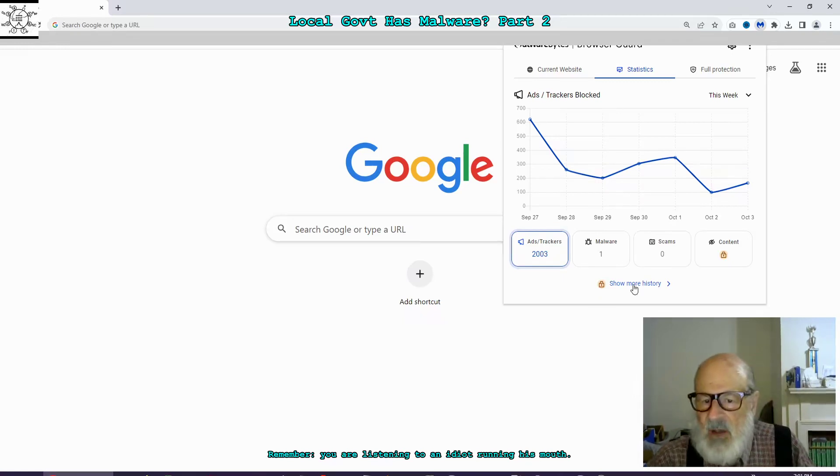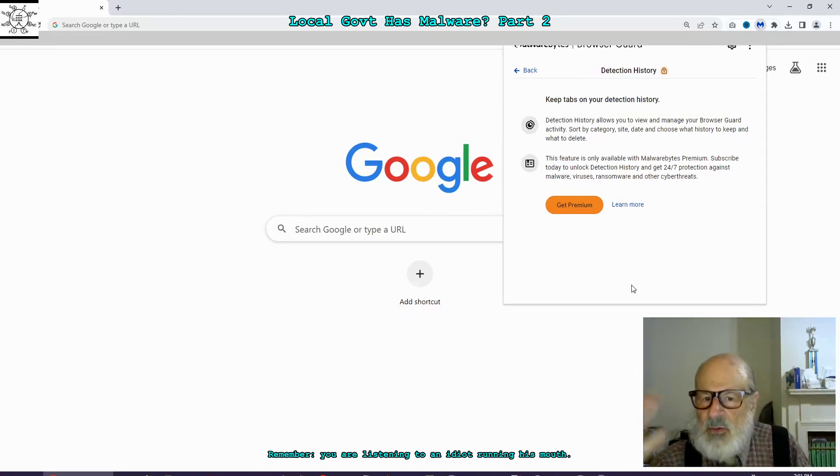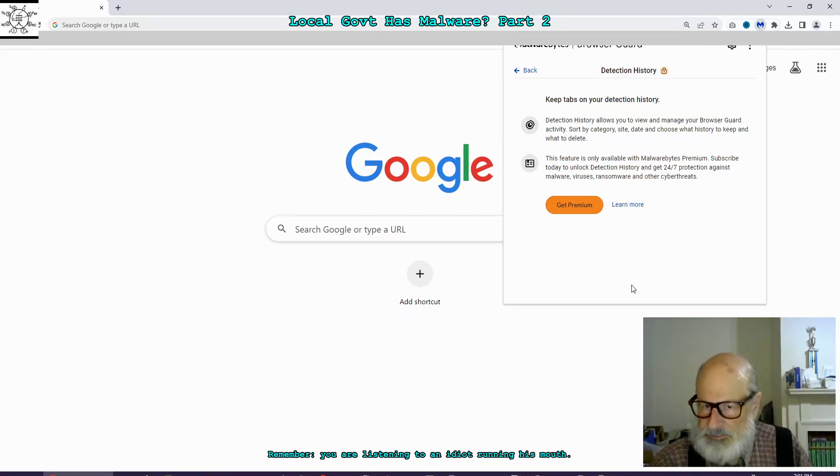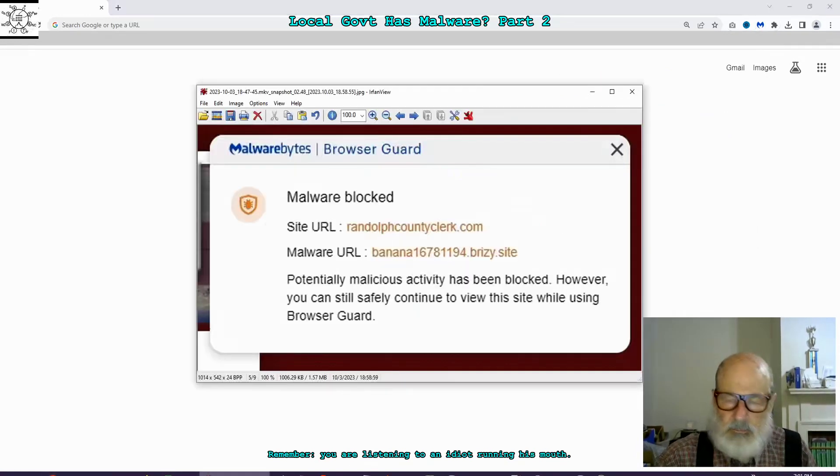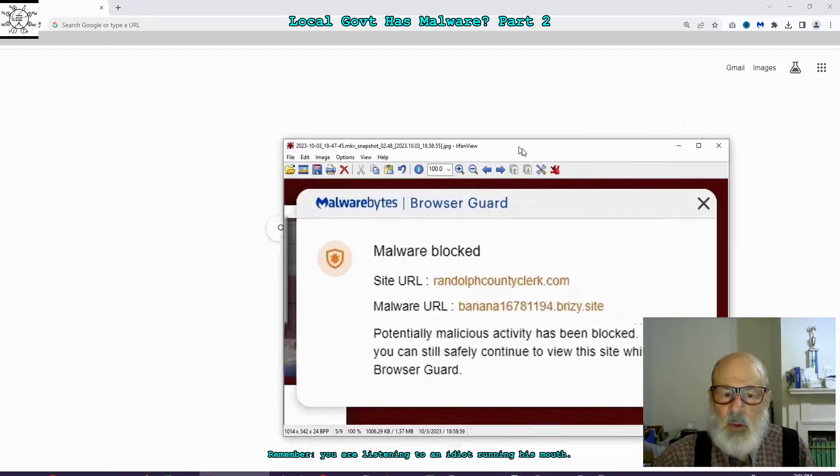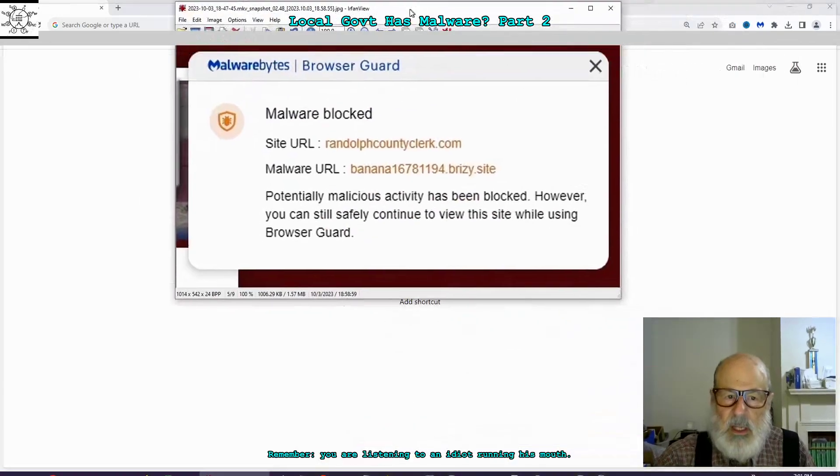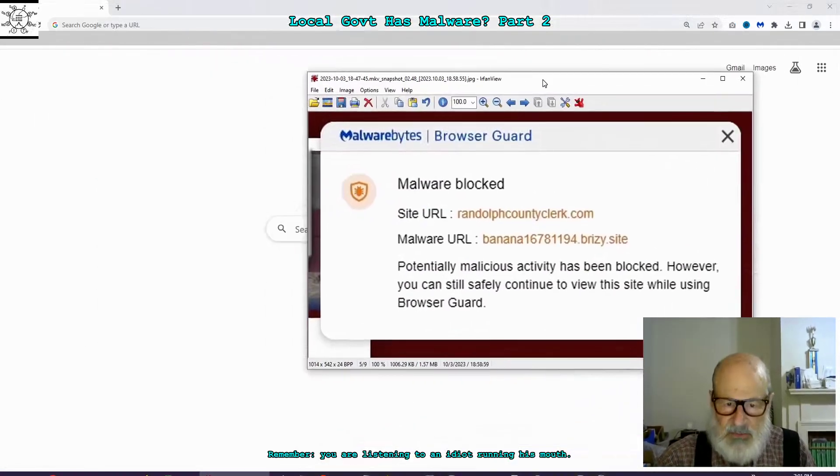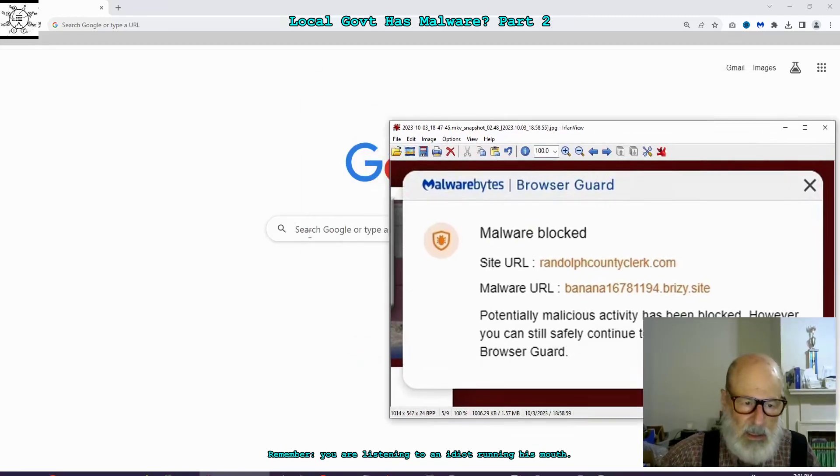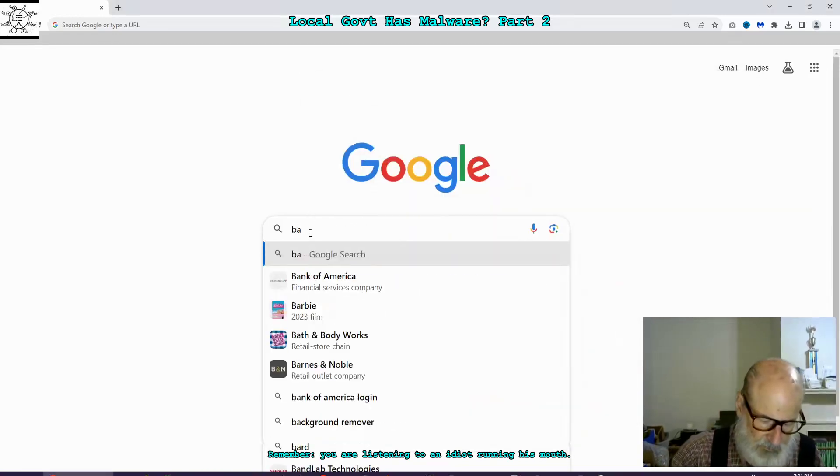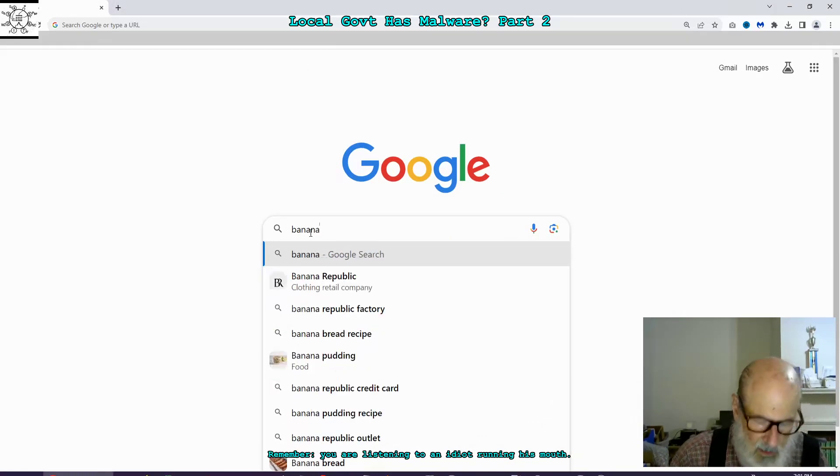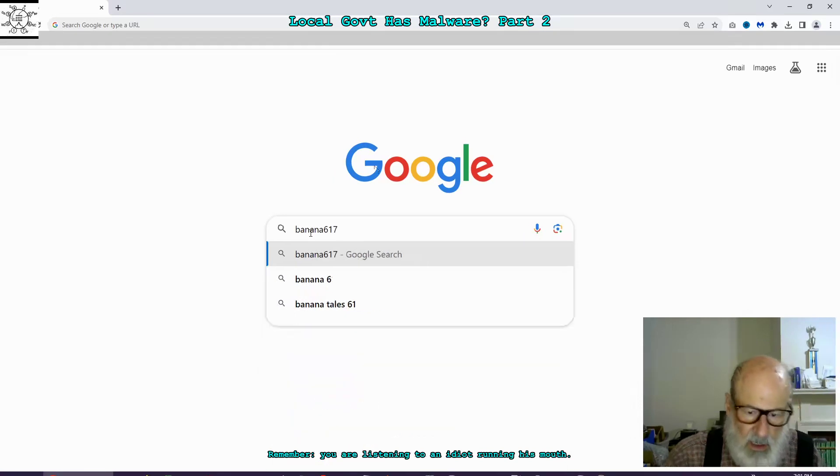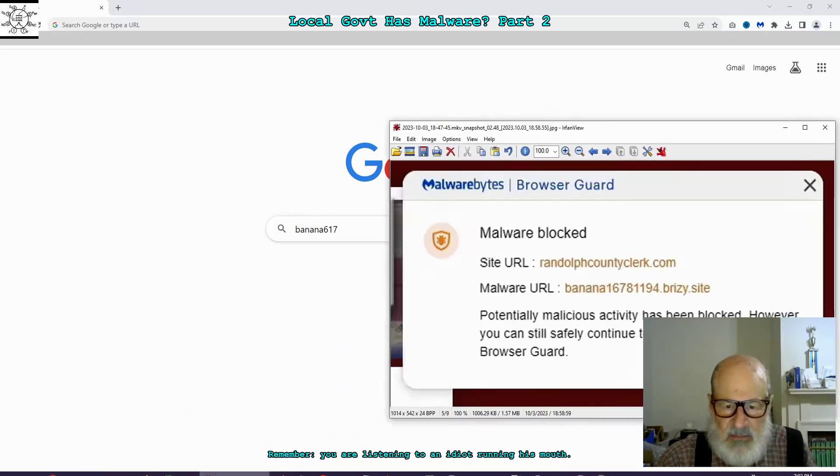So then I tried to show more history, but apparently to get anything in the past I have to pay for it. So I went to my video and I did a screenshot and I blew up the part where I was told what the name of it is. Banana 167-811-94.